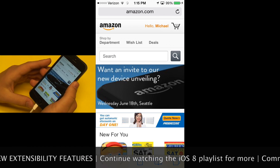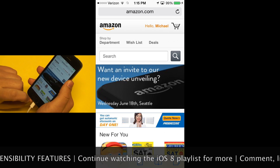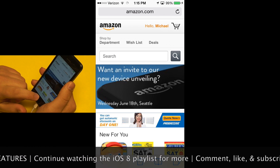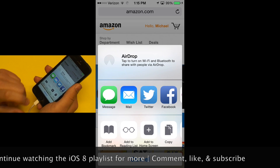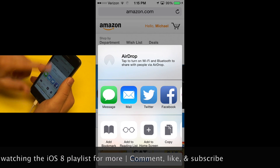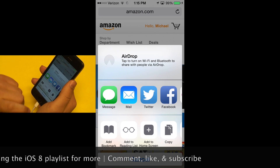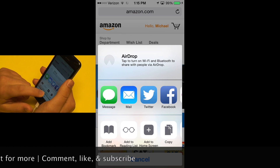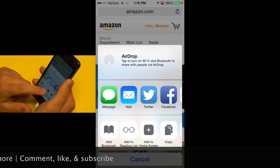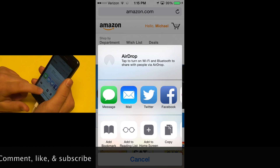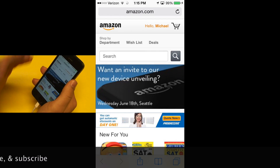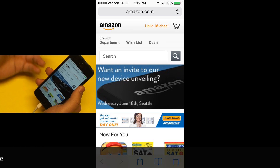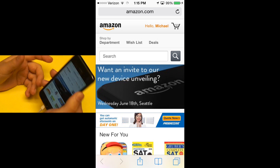For example, if I have the Bing application installed on my phone, I will soon be able to hit the share sheet icon and translate this webpage to a different language using the Bing application just by tapping on Bing somewhere down here. And that will happen within Safari without having to open the Bing application.